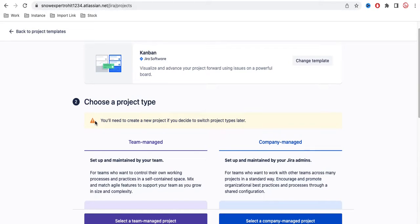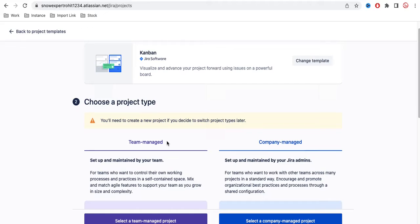If you see the warning, it clearly mentions that you will need to create a new project if you decide to switch project type later. So it is very hard to move from one project type to another. If you already created a team managed project, it is very hard to move it to a company managed project, and vice versa.